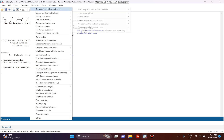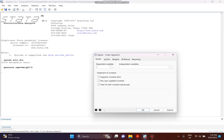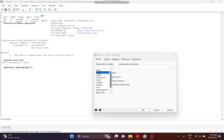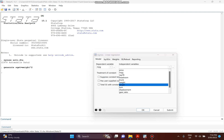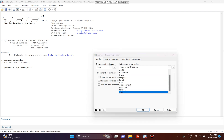Now we regress the model. Go to Statistics, then Linear Model and Related, and click on Linear Regression. The dependent variable is mileage (MPG), and the independent variables are weight, square_weight, and foreign. Then click Submit.